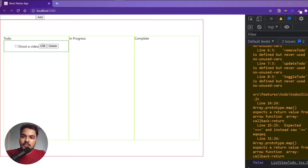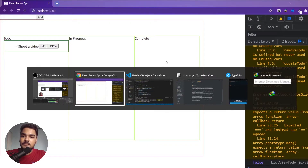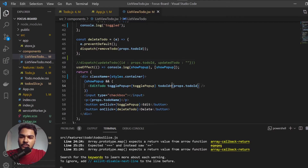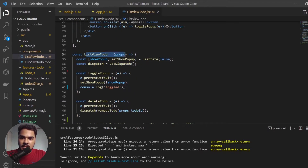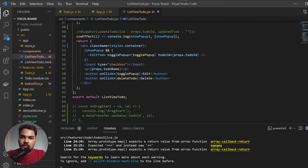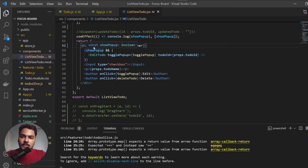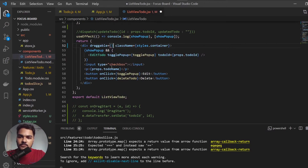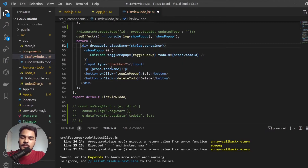So let's try making this div draggable. I'll go to the div which is wrapping the whole thing — the list view todo component. I'll say draggable. You can also write 'true' explicitly here like this, but if you just leave it like that, it means you're telling it true.